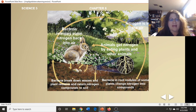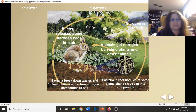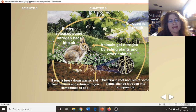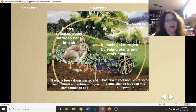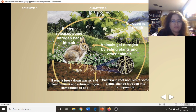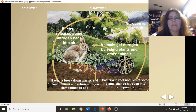Then the animals eat the plants and get nitrogen. You might eat broccoli for dinner and get nitrogen. The bacteria also releases a little bit of nitrogen back into the air, and breaks down waste and plant remains, returning the nitrogen compounds back into the soil. Just like the water cycle and the carbon cycle, the nitrogen cycle continues over and over again. It is a cycle designed by God — a regular pattern of change.